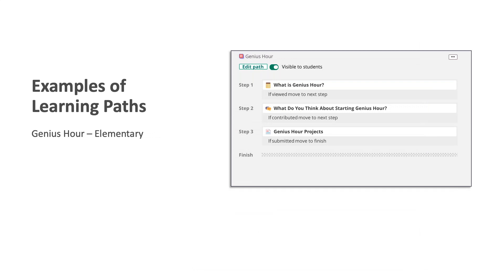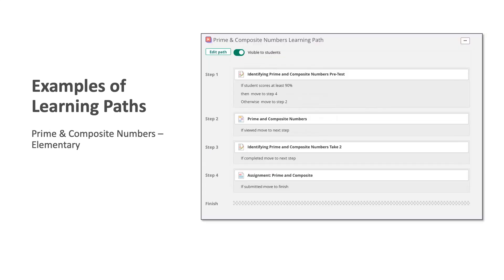This is an example of a learning path from the elementary level for Genius Hour. And so for this, the students would simply read or view the note, participate in the discussion board in step two, and then complete an assignment in step three. This example is also for elementary school, and it's about prime and composite numbers. Similar to my first example, this includes a pretest, and the student will move to step four if they score above 90 percent. Otherwise, they will work through resources and then take the test again in step three. All students would complete this by finishing step four, which is an assignment.